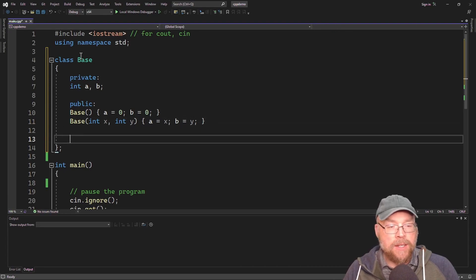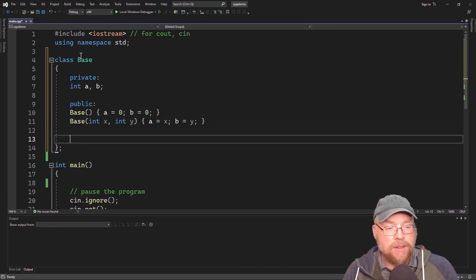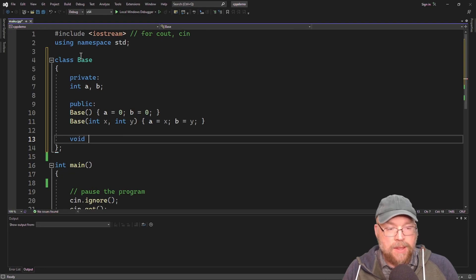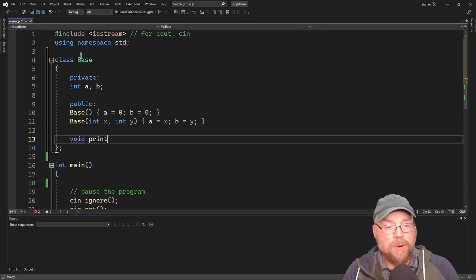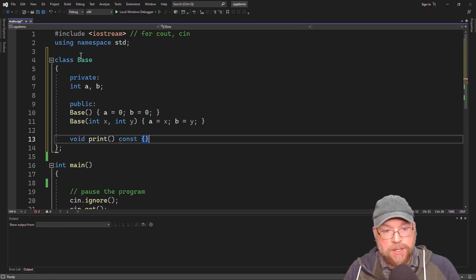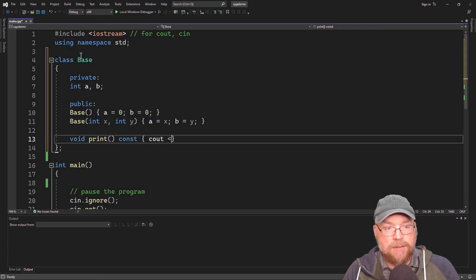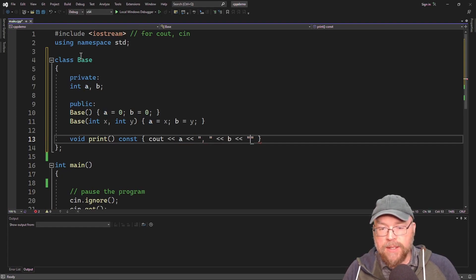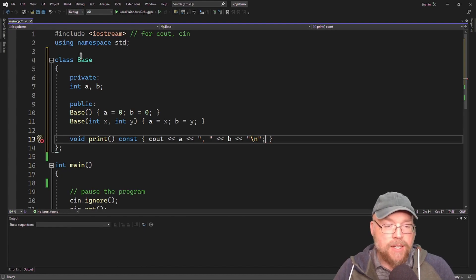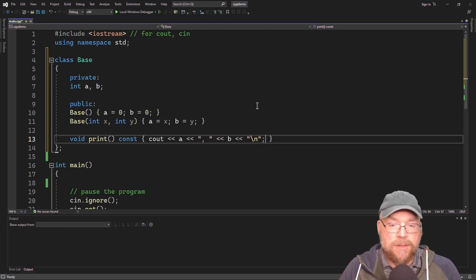Let's go ahead and have a little function that will print out the contents of the private variables. We'll call it print, and we'll just do a cout statement — cout A, then comma B — just so we can see, for testing purposes, the contents of those variables.